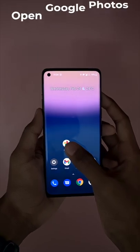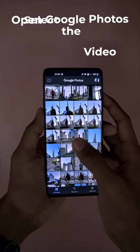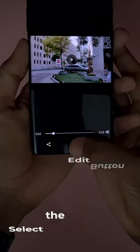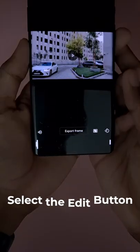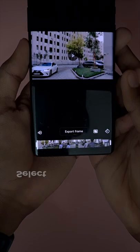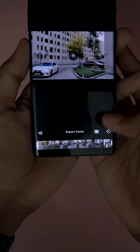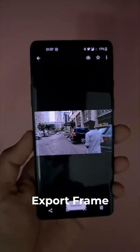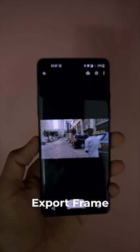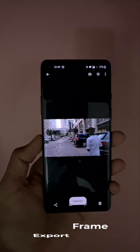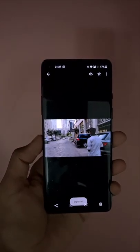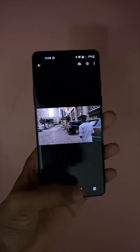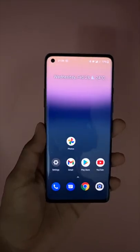Open Google Photos. Now select the video. Select edit — that's the button for edit, by the way. When you are on the screen, you would see the option to extract a frame. Do that to extract the picture you want to extract from the video. That's it. You have successfully extracted pictures from your video.